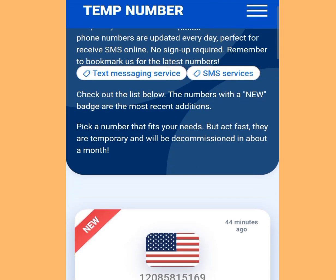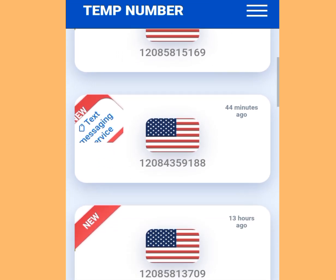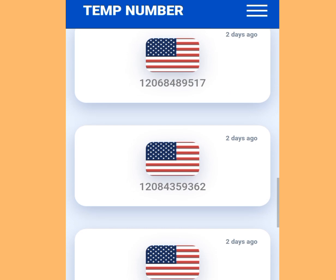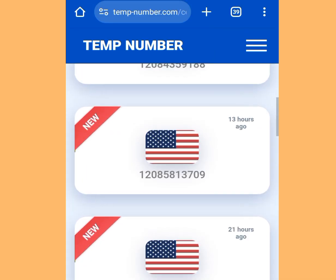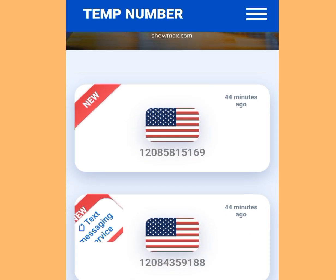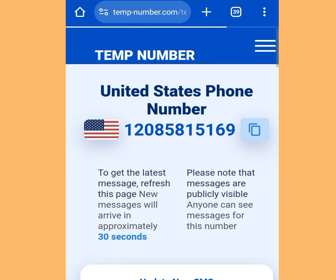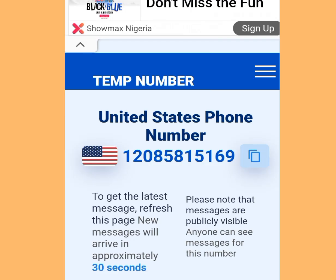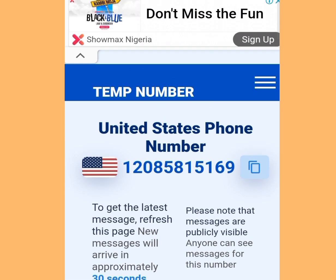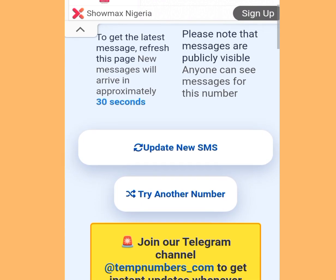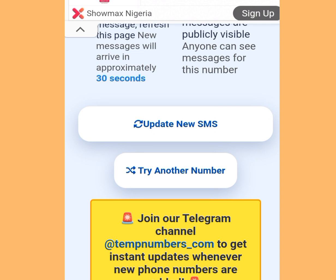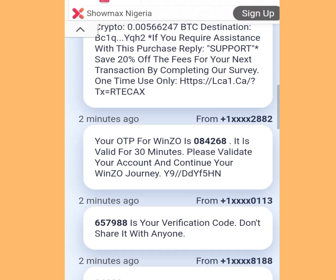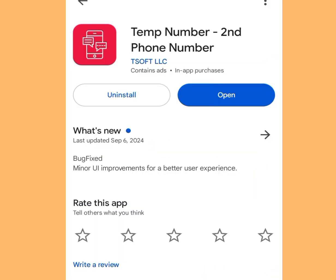Once you tap America it will bring you here. Select any number of your choice — there are lots of free American numbers available. I advise you to use the first one on the list because most people have not used those numbers. Tap it, then tap to copy the number. Go back to your Telegram account and paste it. To get your code, come back here, scroll down, tap 'Update New SMS', scroll down again, and that is where you will receive your code.